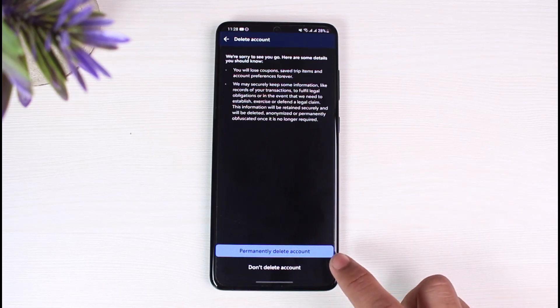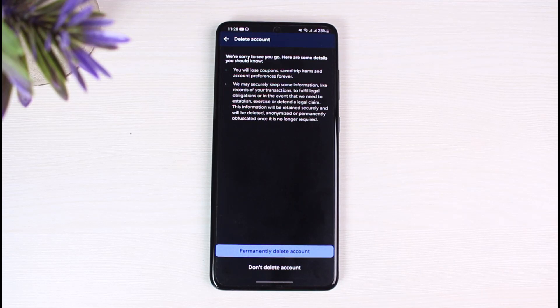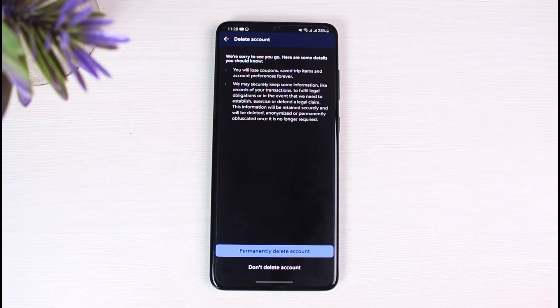All you have to do is tap on the option called permanently delete account button in this blue box in order to delete your Expedia account. And that's all it takes to delete your Expedia account. We hope the video was really helpful.